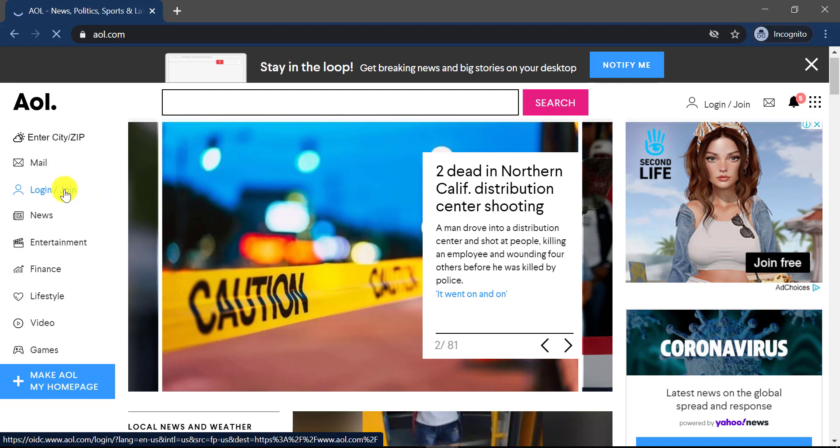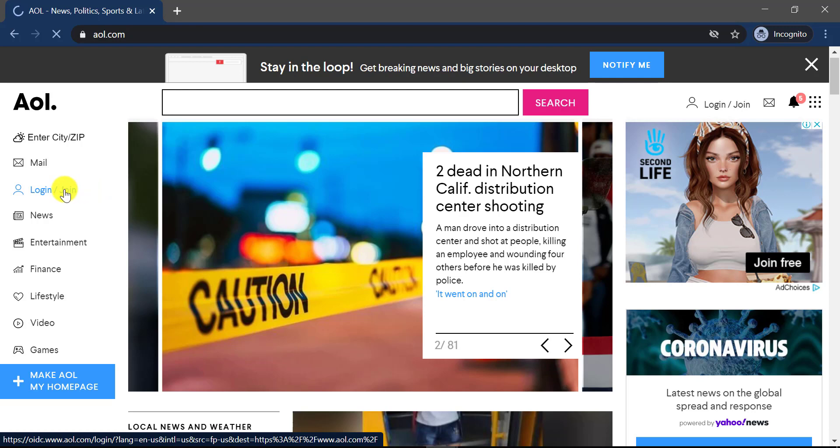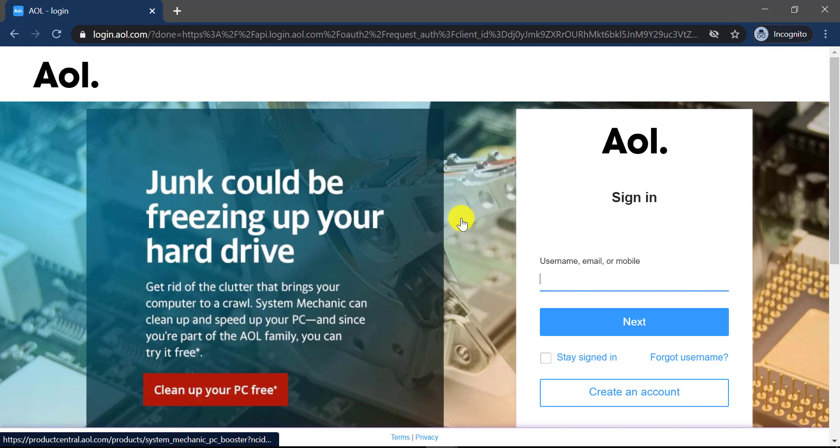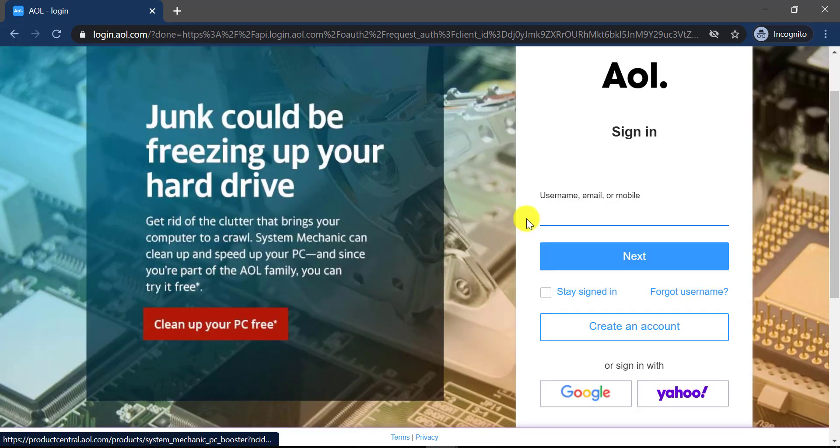Then it will redirect you to this space where you can see a login box on the right side of the screen. You can simply type in your username, email or mobile over here, but if you don't have an account,